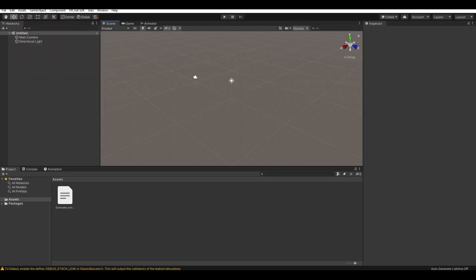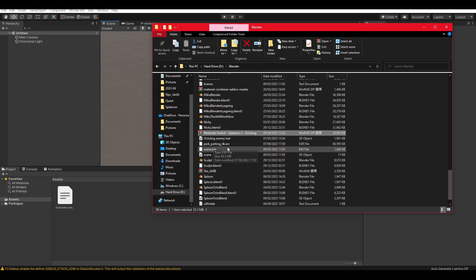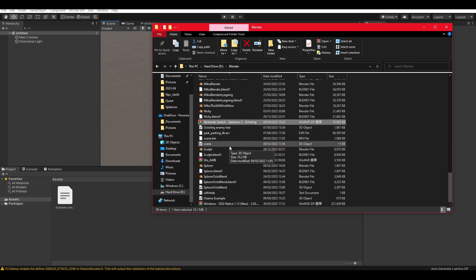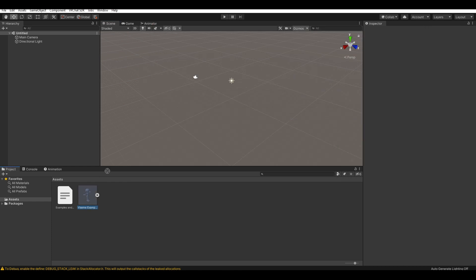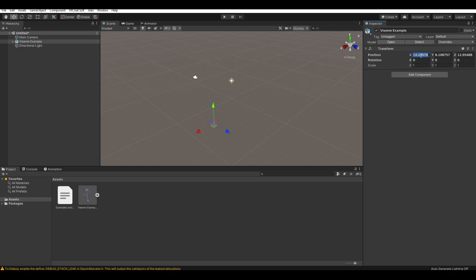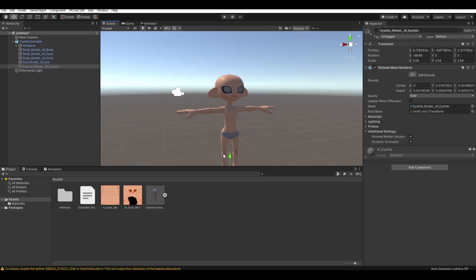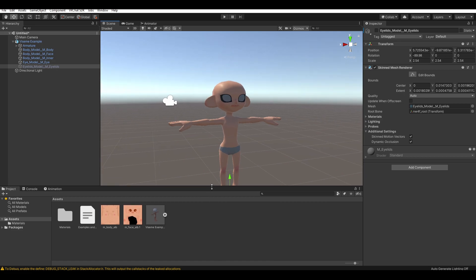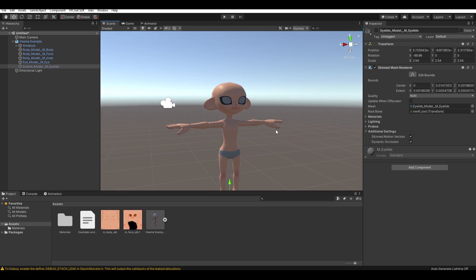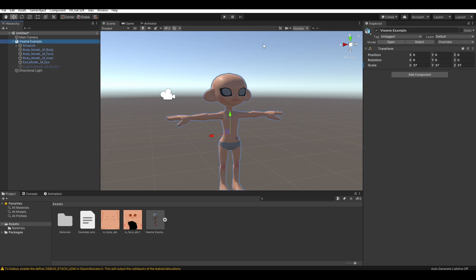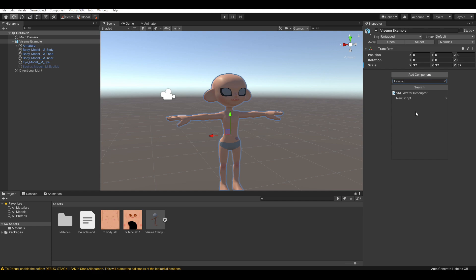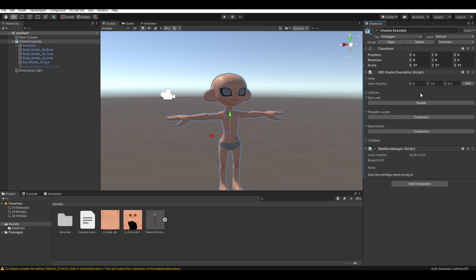Now that we're in Unity, we can simply drag our model in. It may be really tiny if you have not scaled it up in Blender. So, around 30 to 40-ish is a good scale. You're gonna see it's untextured, that's fine. Again, drag your textures in, whatever. I'm not gonna bother texturing much because this is just an example of how to add visemes. So, we're gonna want to add our avatar descriptor. And this is where you're gonna do it.